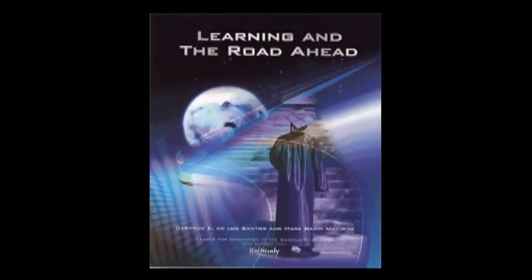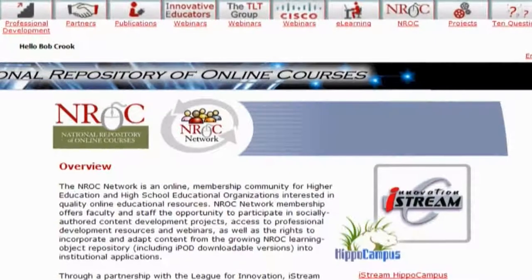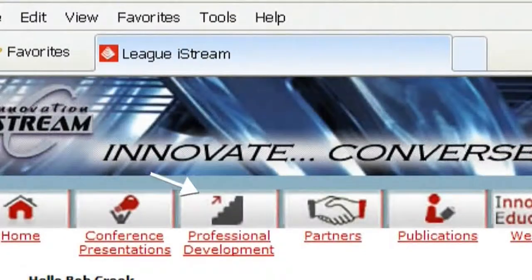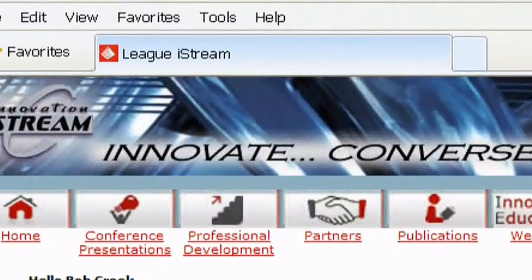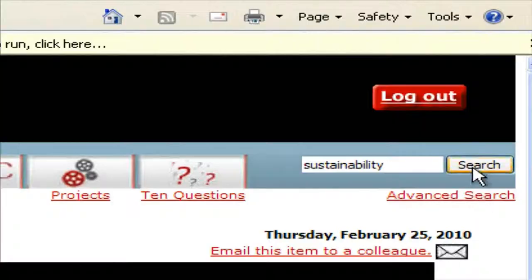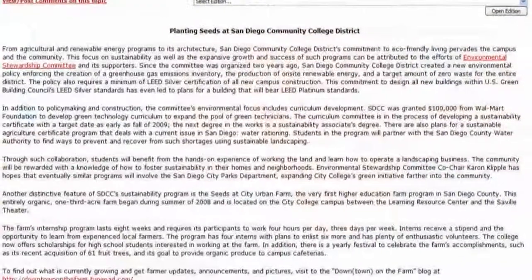iStream provides the best of the League's conferences, publications, services, partnerships, and collaborative communities. With an iStream subscription, these multimedia web-based resources and professional development tools are available any time, any place, to everyone at your college. With easy search and navigational features, iStream offers quick solutions for research and reference.